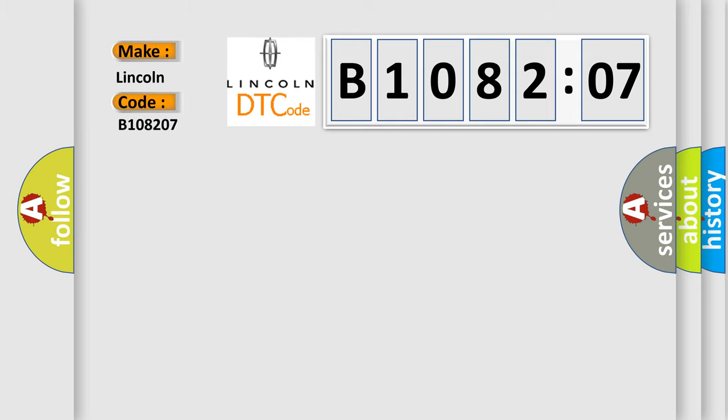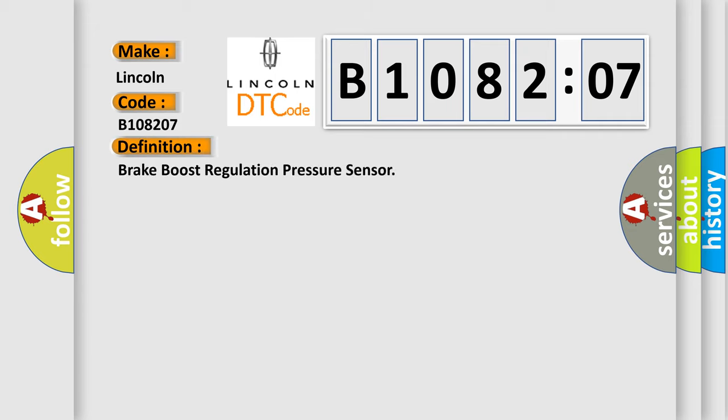Lincoln, car manufacturer. The basic definition is brake boost regulation pressure sensor. And now this is a short description of this DTC code.